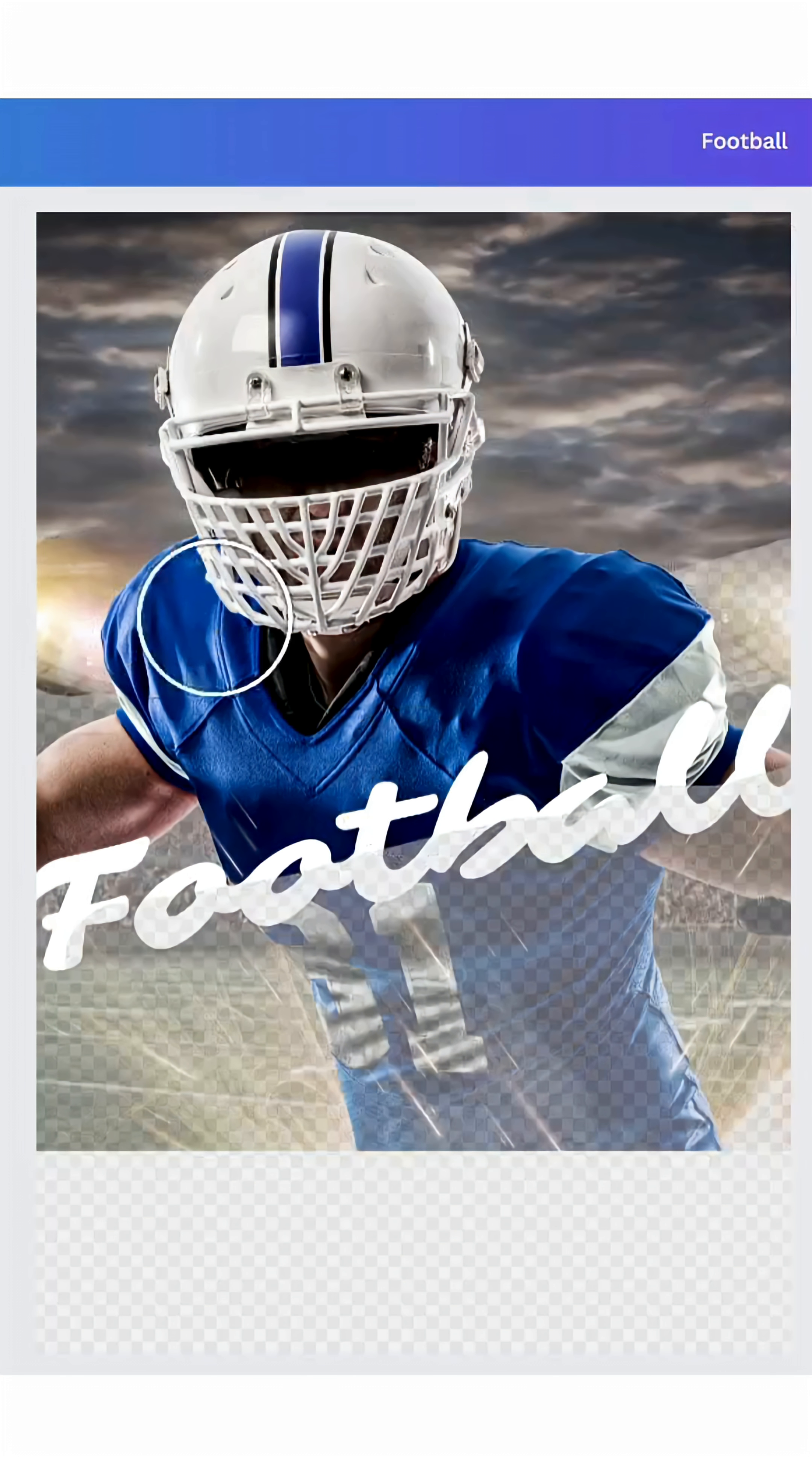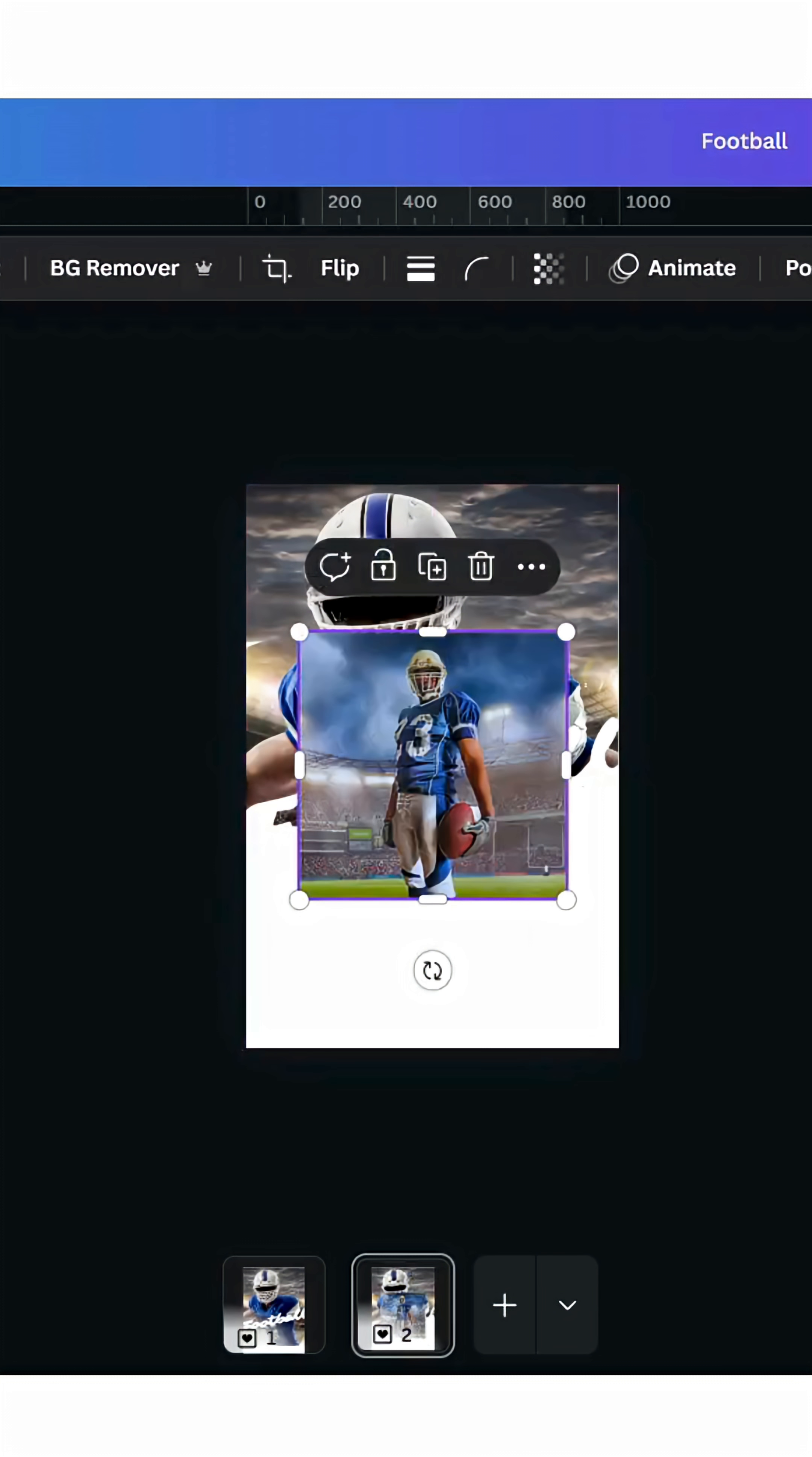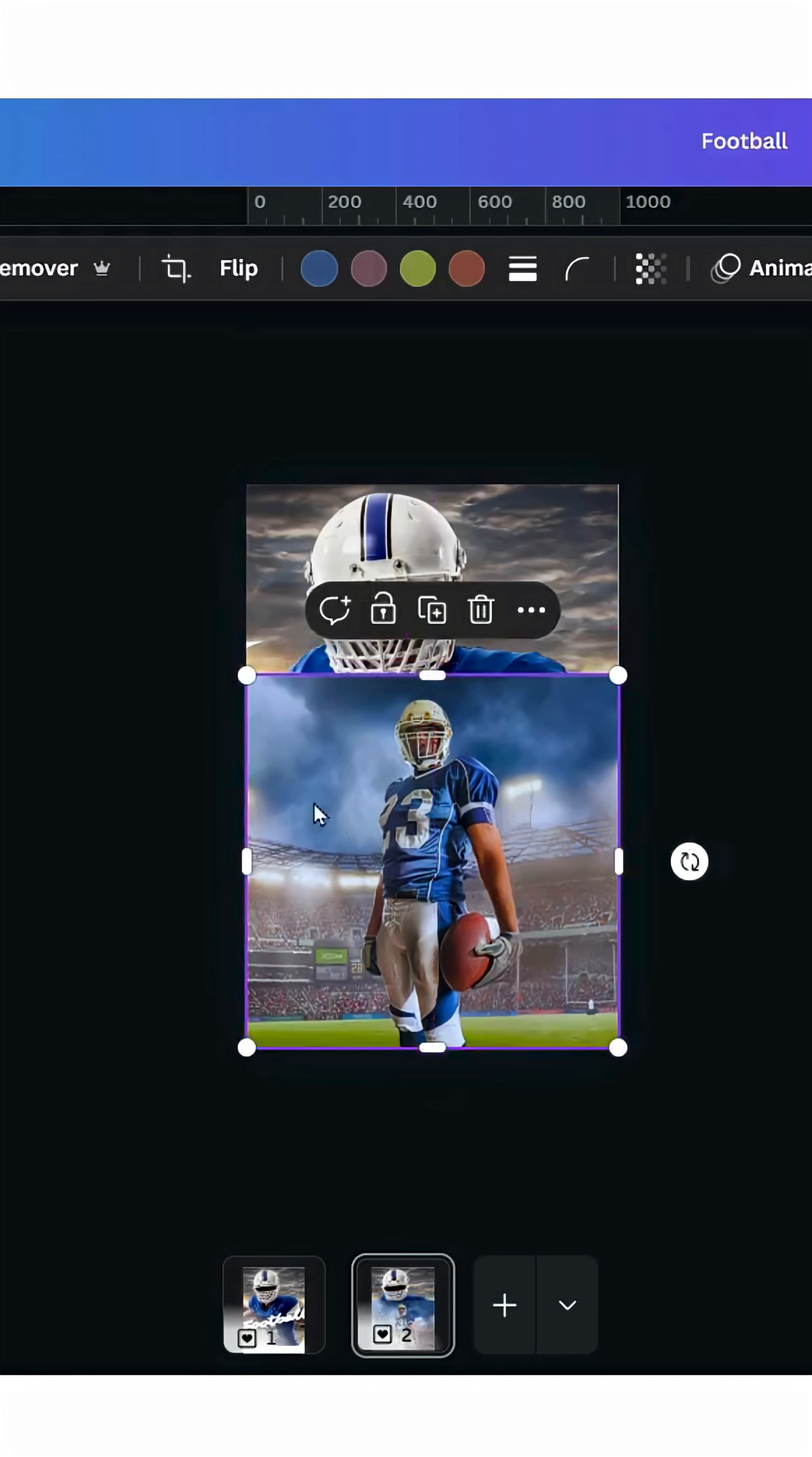You can control the brush size as you want. Now let's use the second image, increase the size, and place it here.